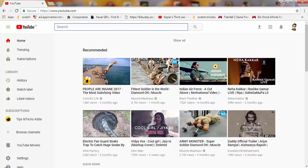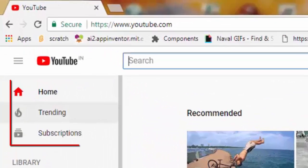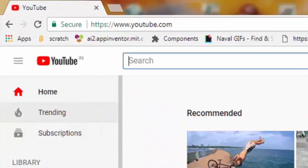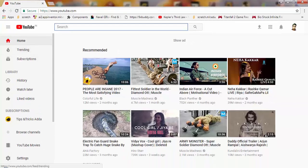Here you can see the new layout of YouTube. Some users are getting the problem of how to open their channel. Before, it would show 'My Channel' — you click on that and it opens — but it is not giving that option now.